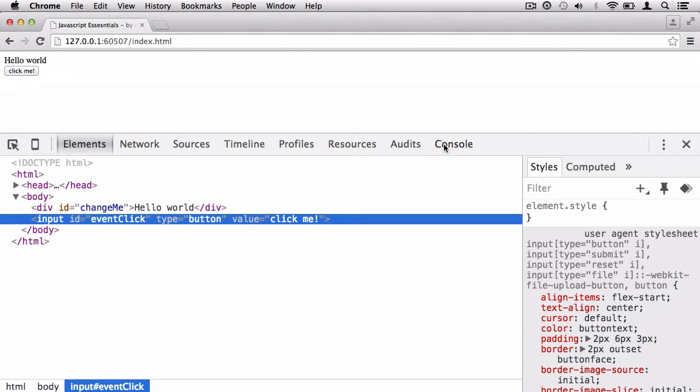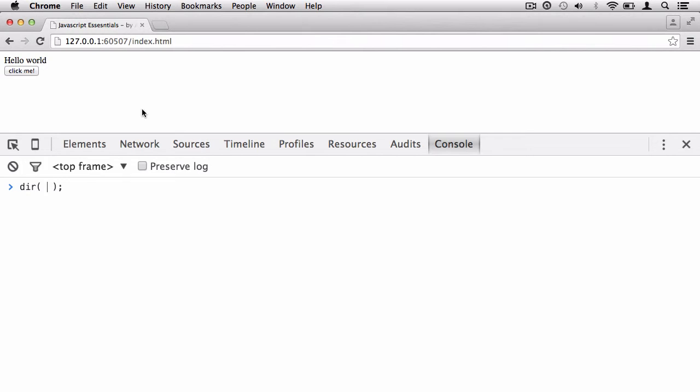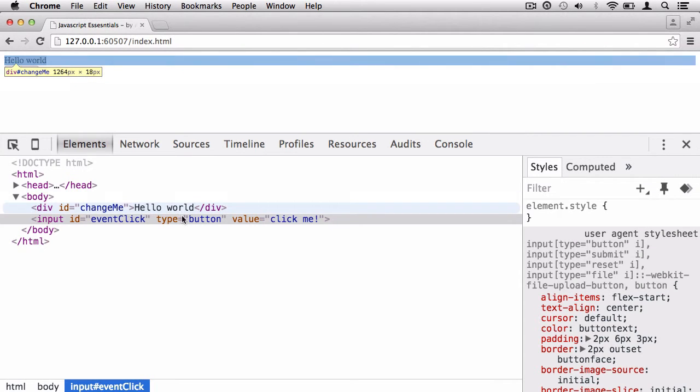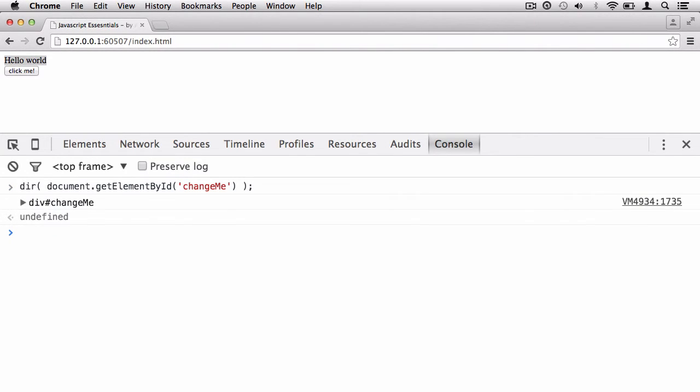What I want to do first is take a look at the object for this div element right here. I'm going to say document because when you want to work with the DOM, you call up the document object. Then I'm going to get an element by its ID because this div element has an ID, and that ID is changeMe. It is case sensitive for your IDs as well, so you'll notice the M in me is capitalized.